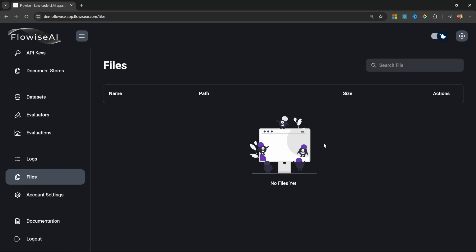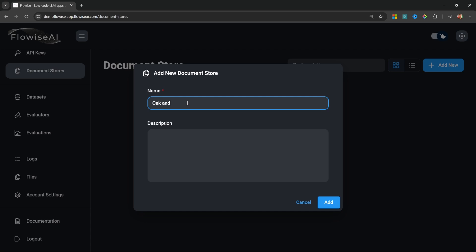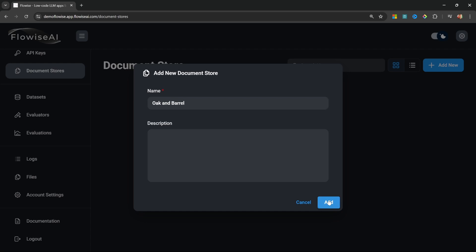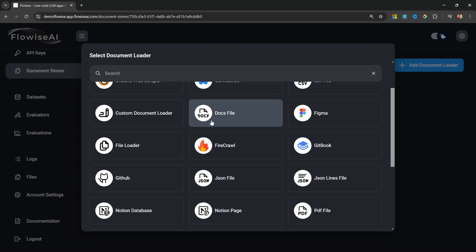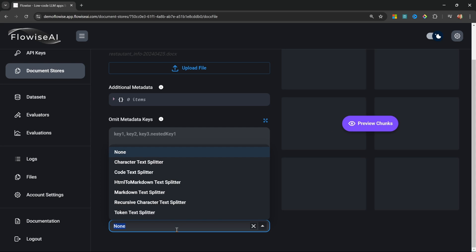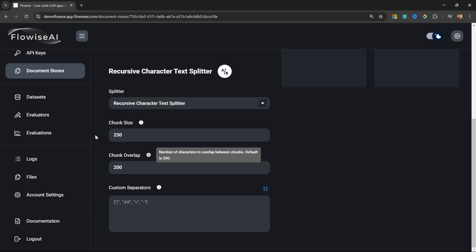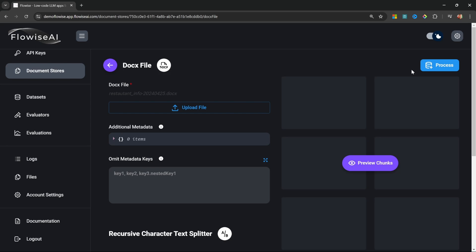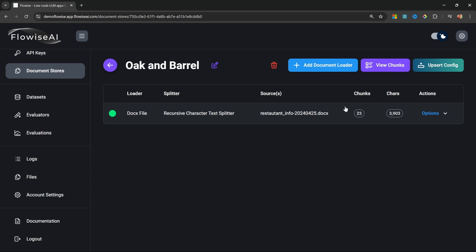Let's have a look at Files. Whenever we add files to our document stores, those files will show up in this list. Let's go to Document Stores and create a new document store for my restaurant called Oak and Barrel. I'll click Add, open up the document store, and add a new document loader — I'll use the DOCX file loader and select my knowledge base from my PC. I'll select the Recursive Character Text Splitter with a chunk size of 250 and a chunk overlap of 20, then click Process. This will load all the contents of the document into the document store.